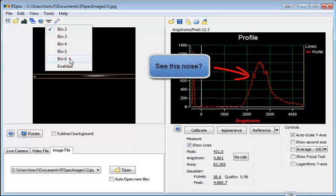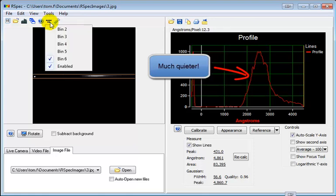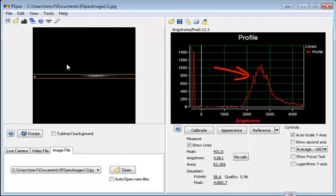Here, when I select to bin six adjacent pixels, we can see over on the right a much smoother profile graph. Let's turn that off and you can see again, there's the original. So binning can really improve the quality of your images.